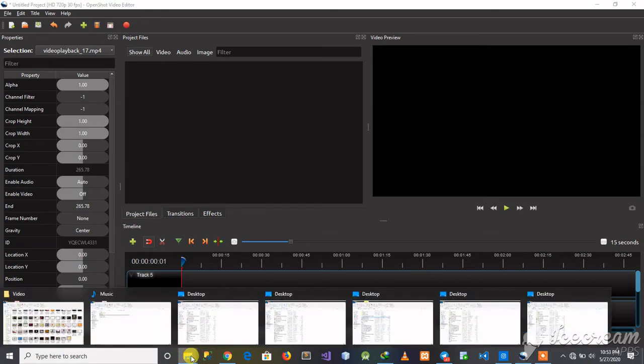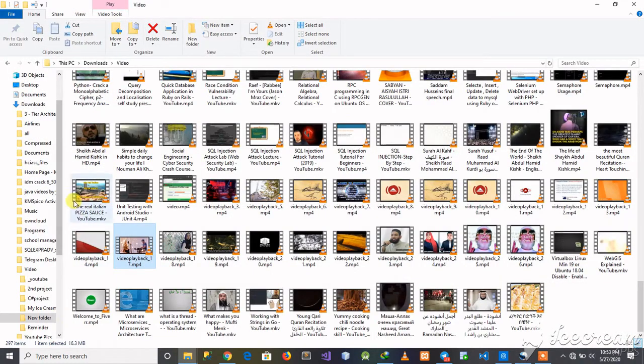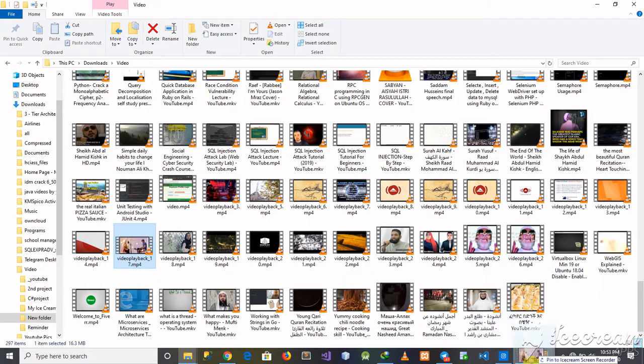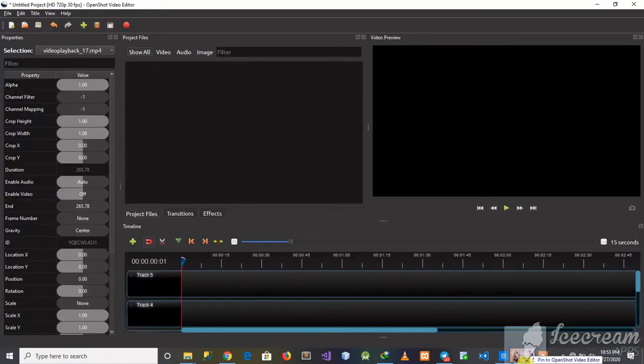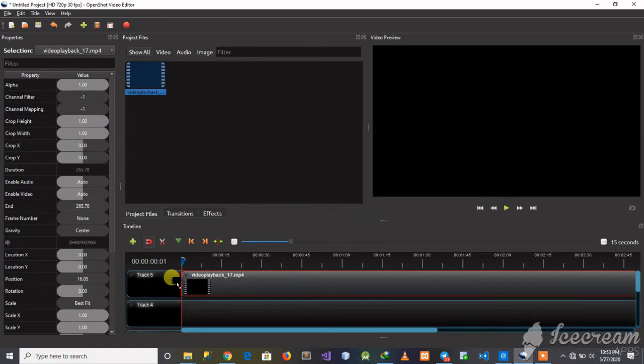Now I'm going to open my video, select it, drag and drop it here, then I can put it here.